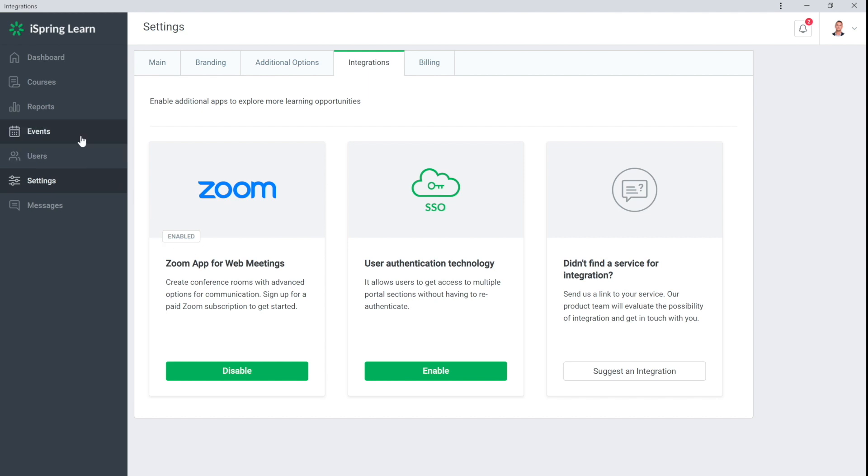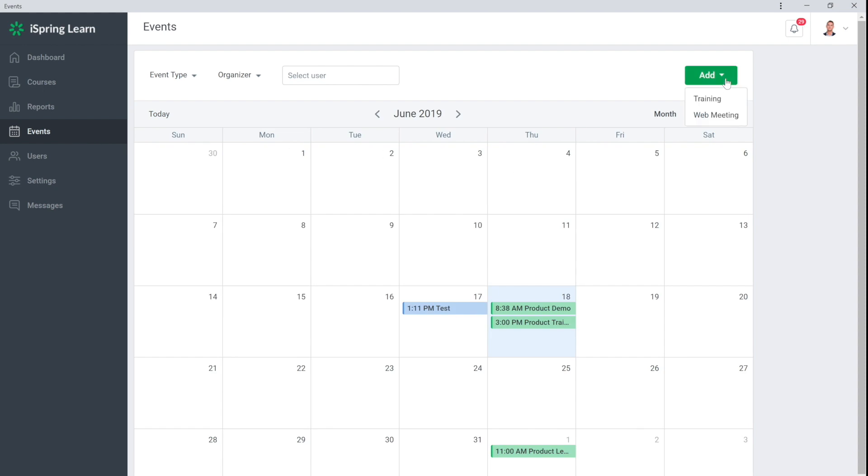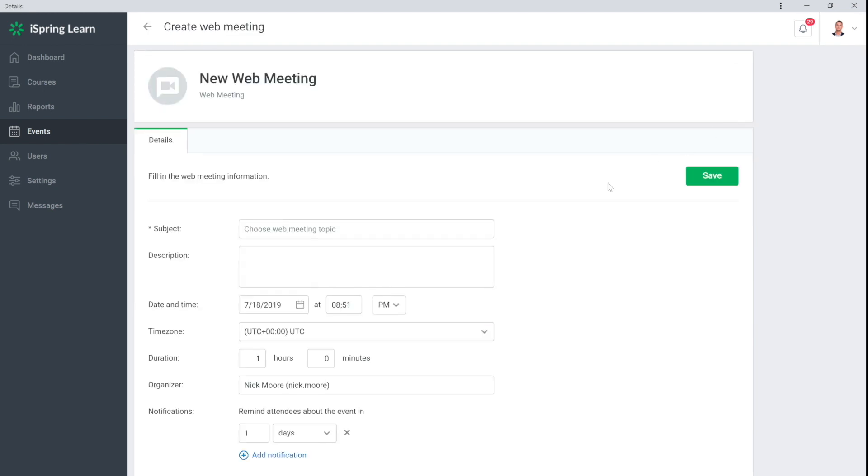Head on over to the Events page and create a new web meeting. Now fill in the relevant information. It's important to specify the subject, what it's about and select the date and time when the meeting will start.